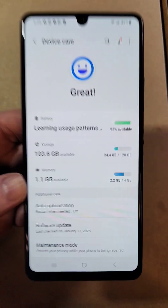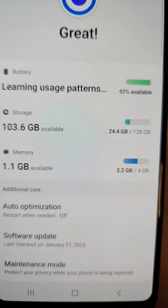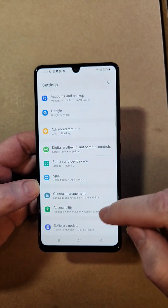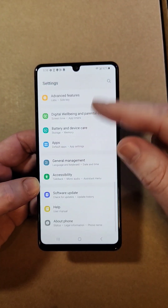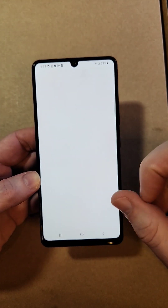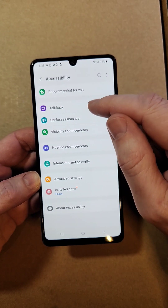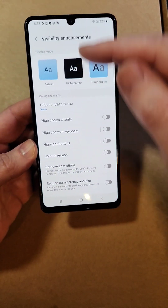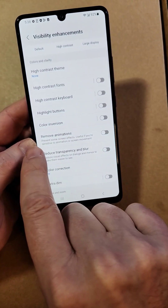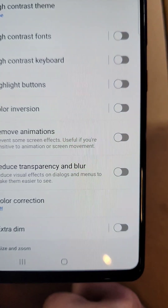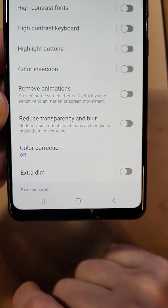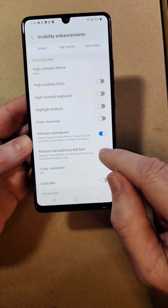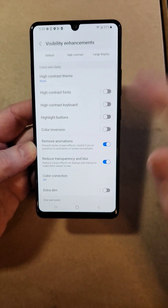That's strategy number one. Strategy number two, a lot of people don't know about. Go into Settings and look for Accessibility, way at the bottom. Now, inside Visibility Enhancements, we are going to do two things: remove animations, and reduce the transparency and blur. That's going to help the processor run a little quicker.